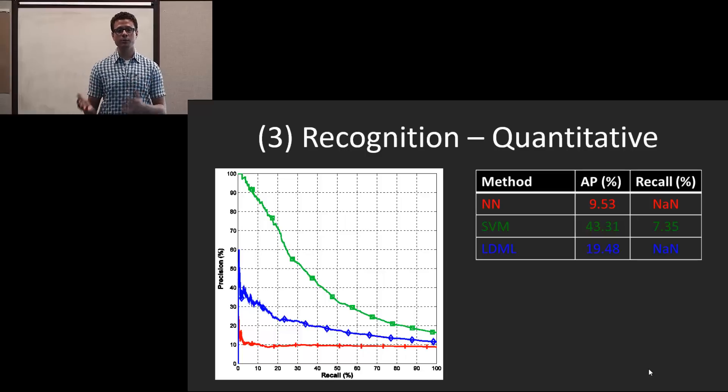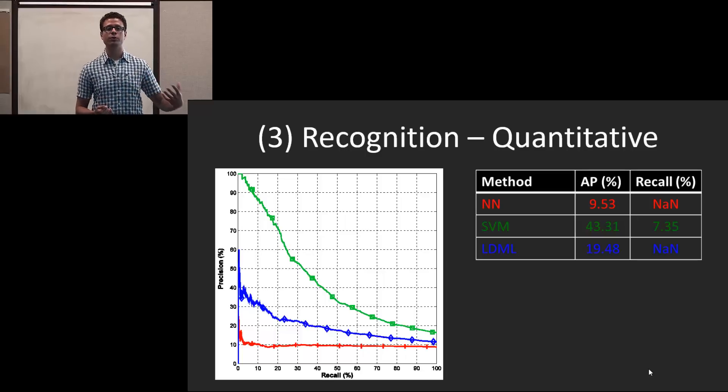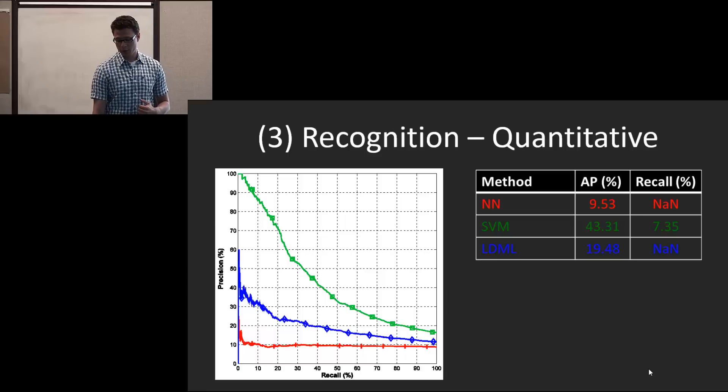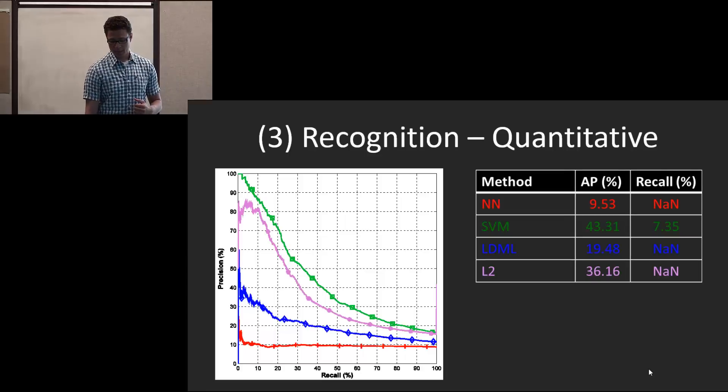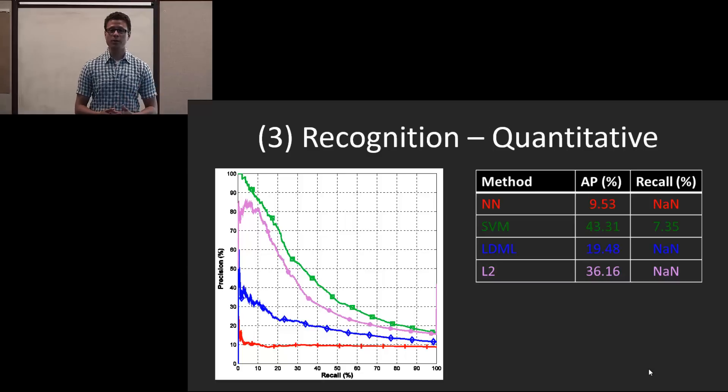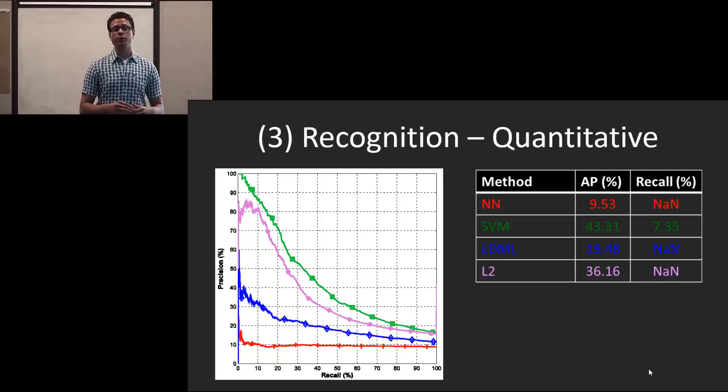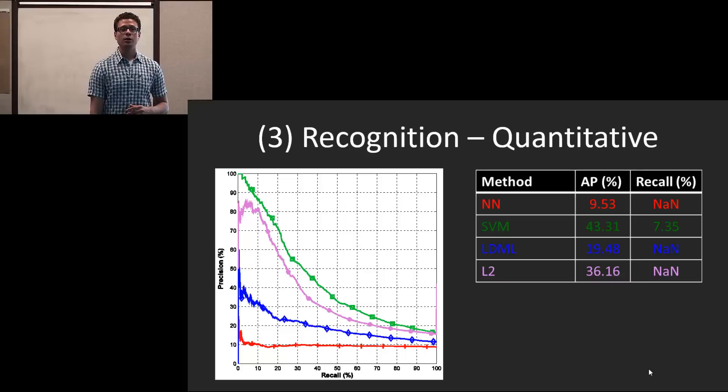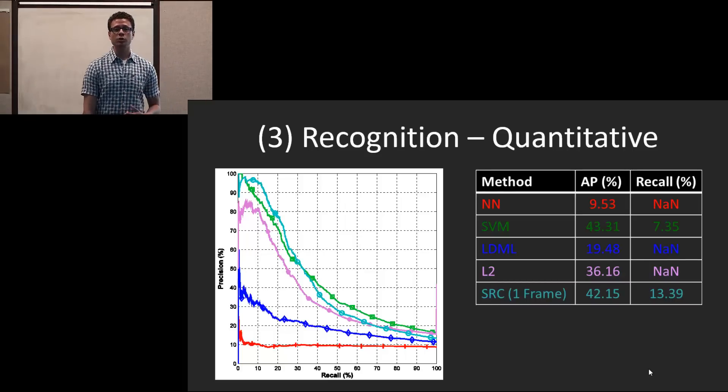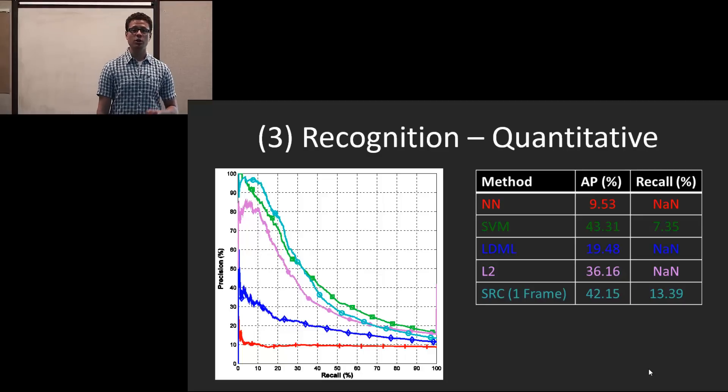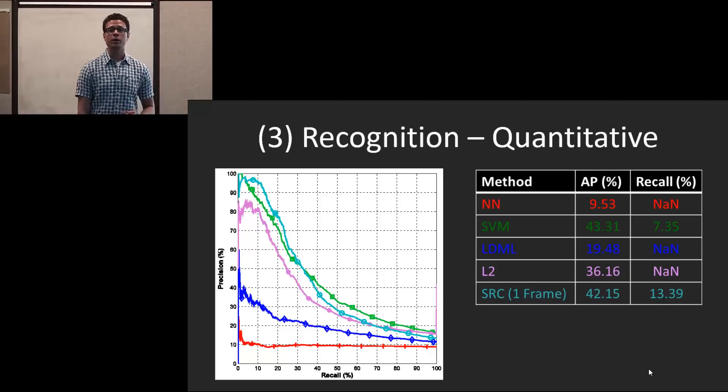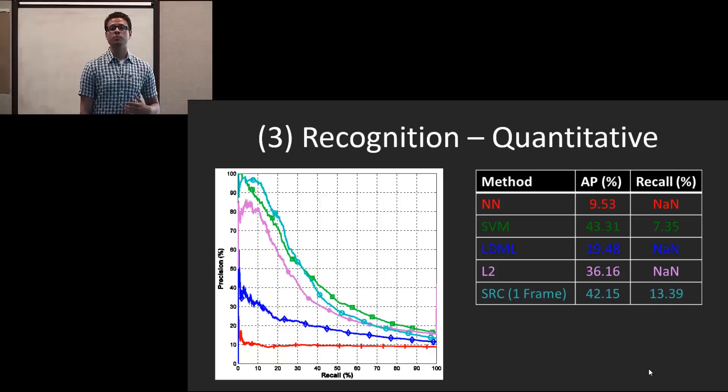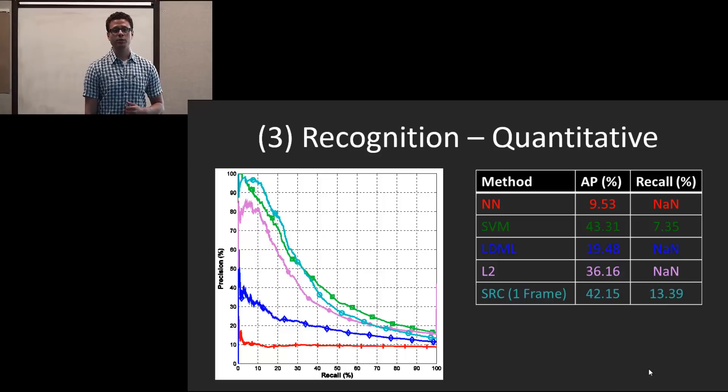Next, we use an L2 approximation, which does away with the sparsity constraint. And you can see it still does pretty well. However, when we introduce the sparsity constraint using sparse representation on a single frame, you can see that average precision jumps considerably, especially the recall at high precision.